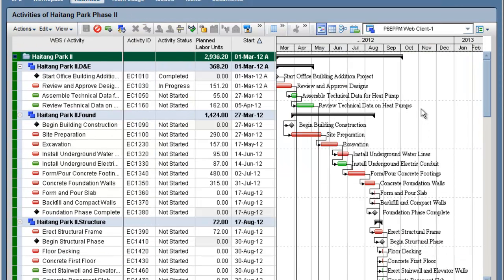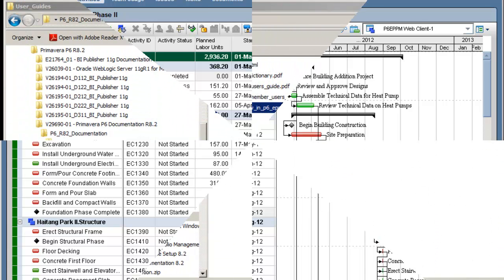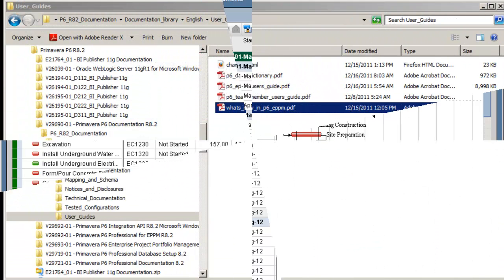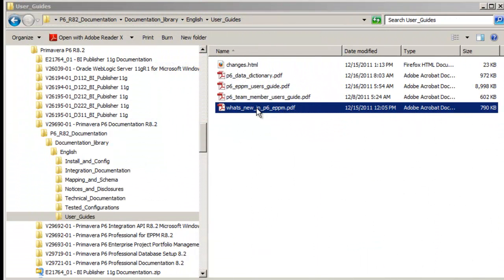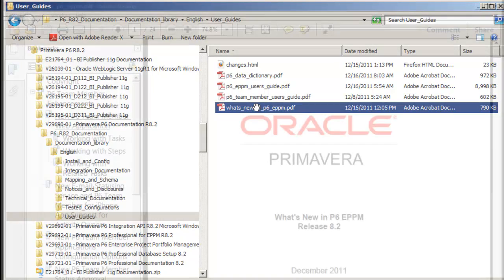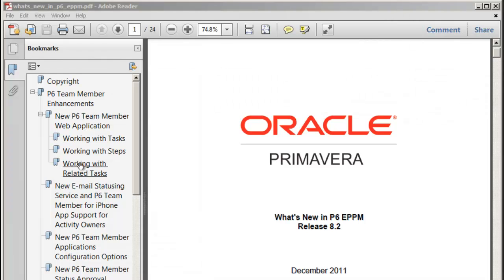That's just a small selection of the enhancements you can expect to find in the P6 8.2 release. For a complete list of all the enhancements and new features, see the What's New in P6 EPPM.PDF document available from Oracle.